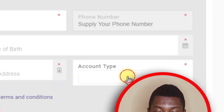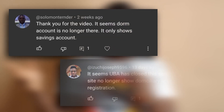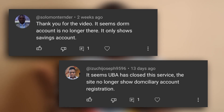I decided to reach out to UBA because people started complaining that the video I made doesn't work anymore — they can't create an account online. I checked and saw that it was not working, so I reached out to UBA. After a while, they told me that it is not possible to create dollar accounts online anymore.